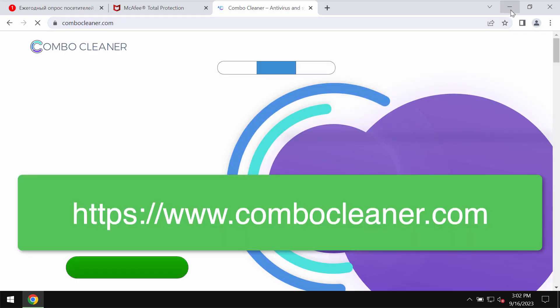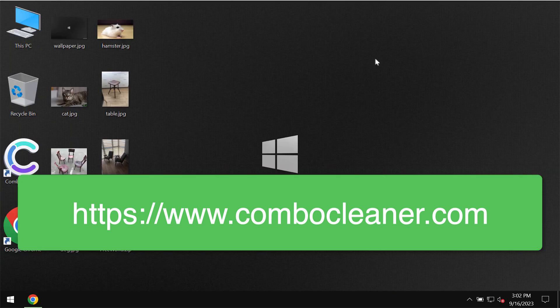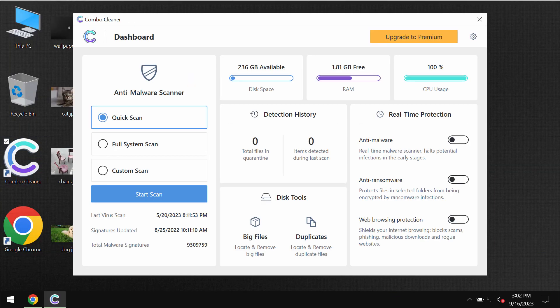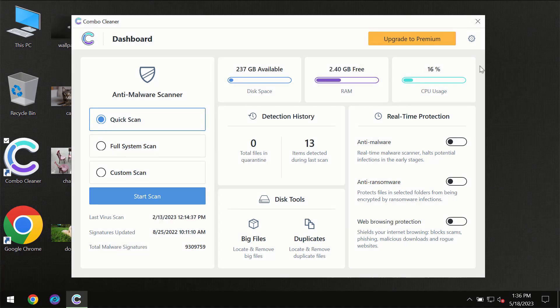I also recommend you research your computer with Combo Cleaner Antivirus. Go to combocleaner.com, download it, install it, and start researching your system.